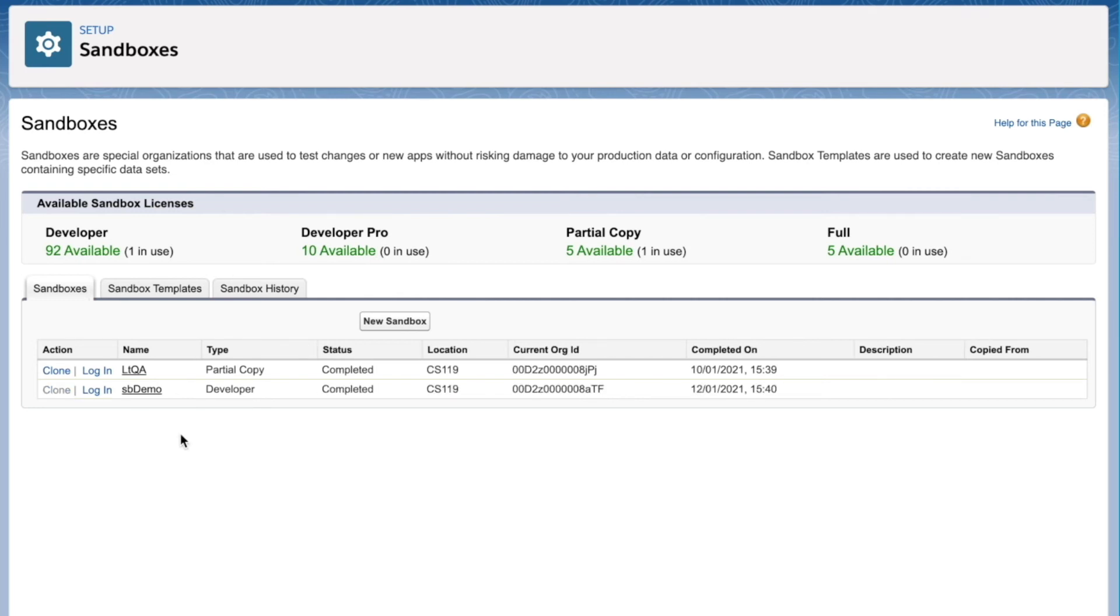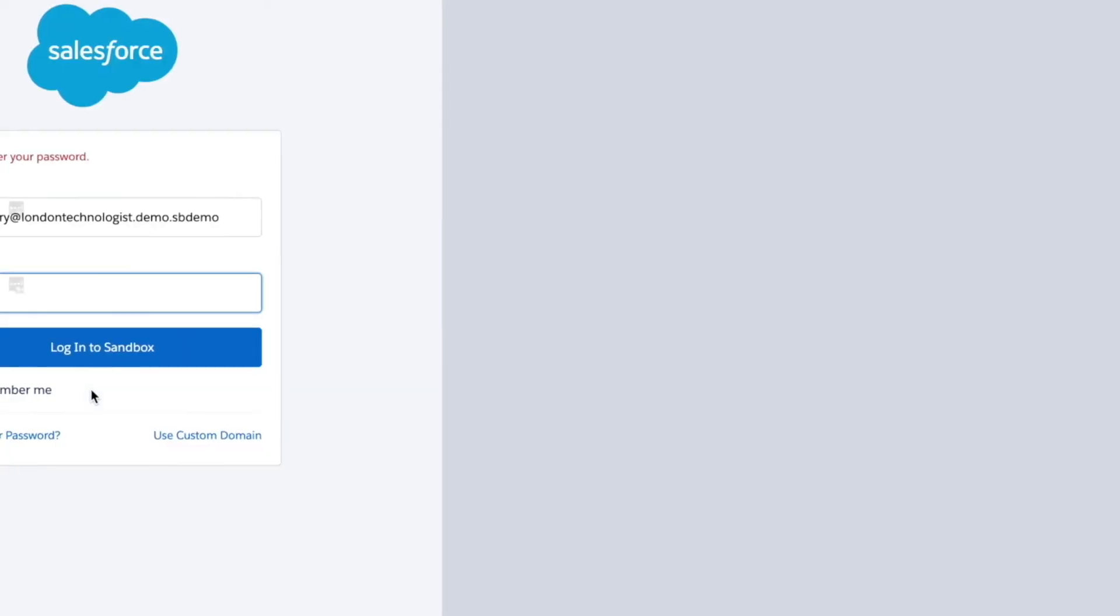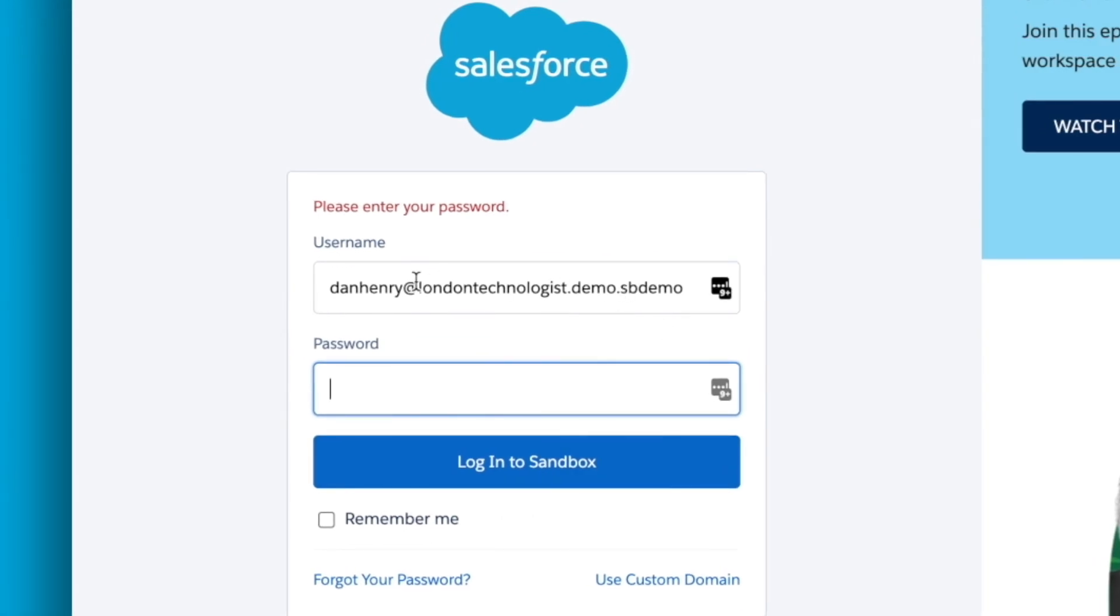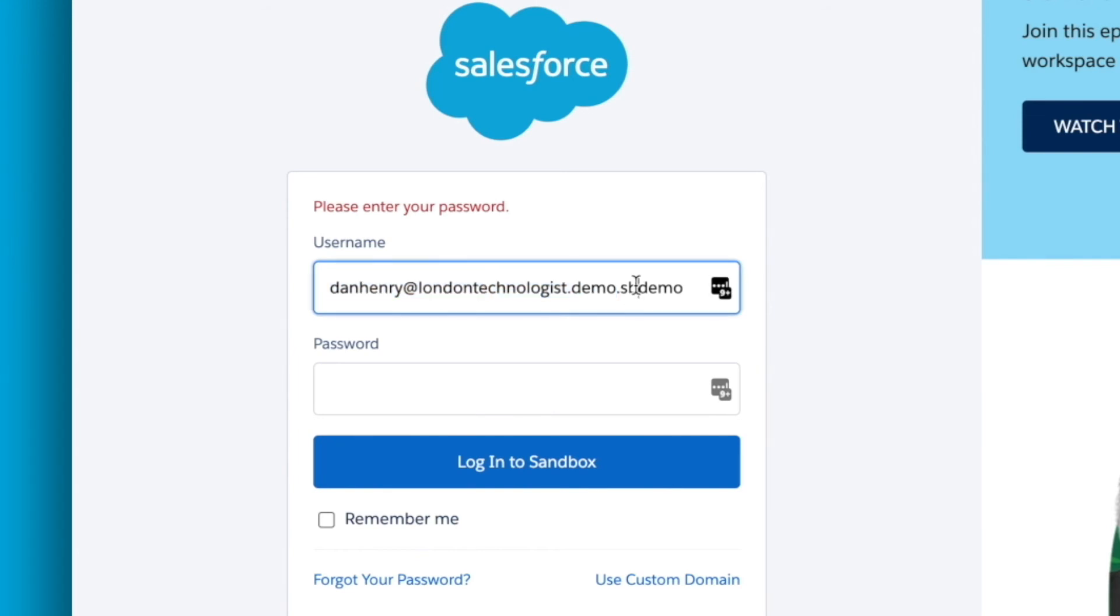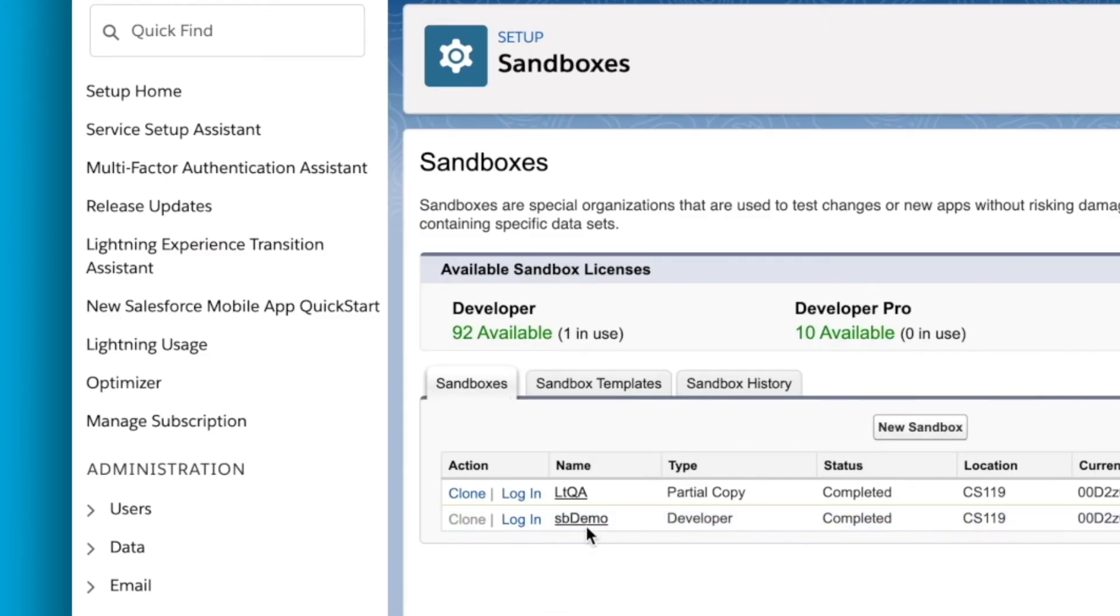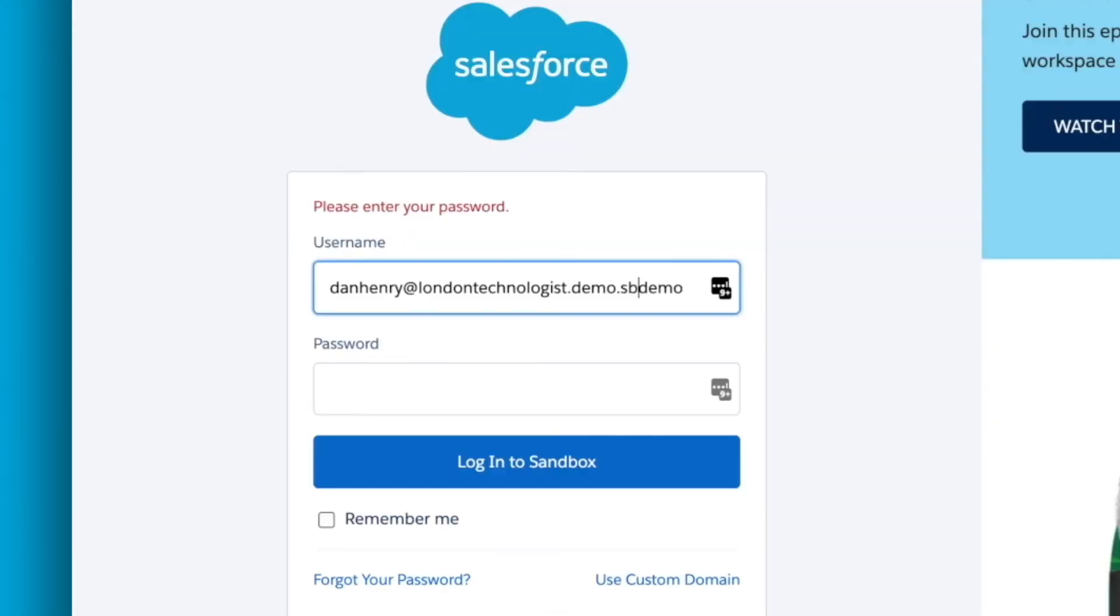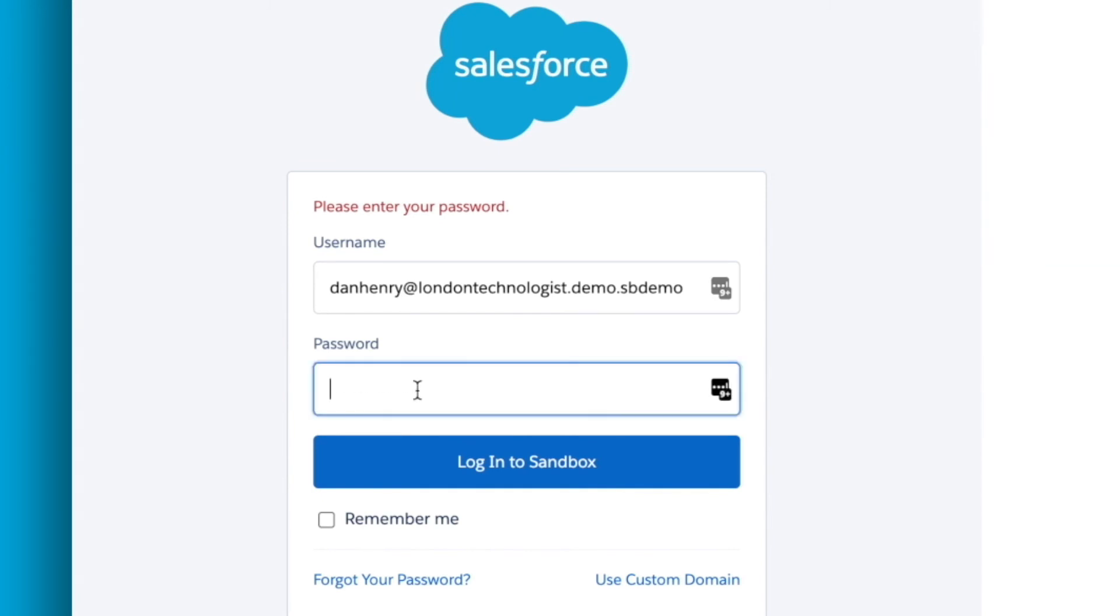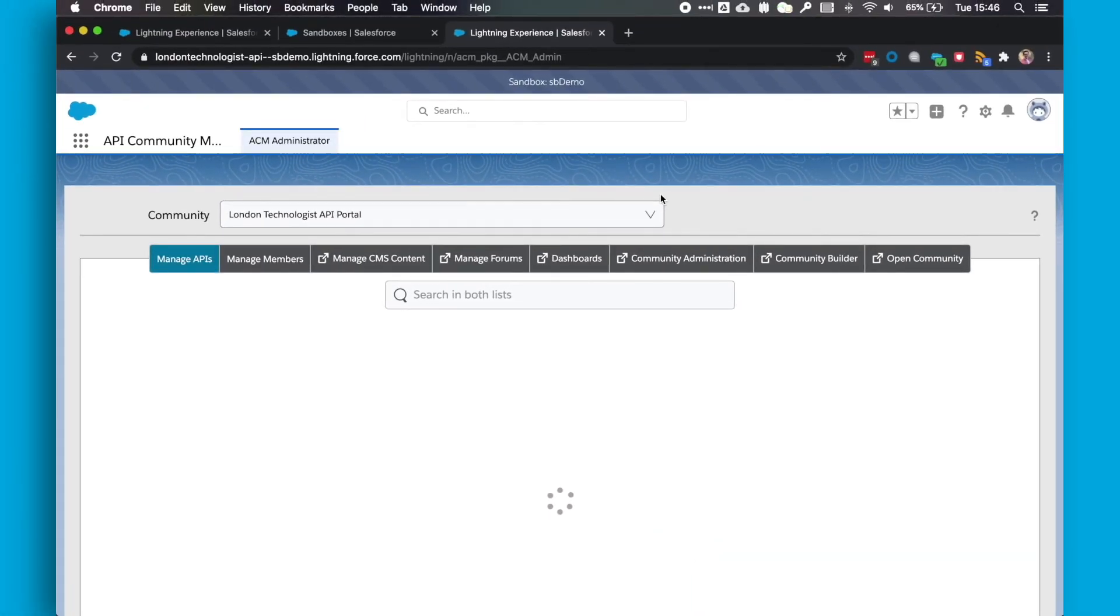So after we've refreshed, we're now going to see that the sandbox has login next to it. So we'll click on this. And what's important to note here is you'll see your same username that you normally use to log into your API Community Manager org, but there will be a suffix with the name of the sandbox. So SB Demo here. You can see that SB Demo. We're going to use the same password for that user that we use in the production org. So I'll just get those details.